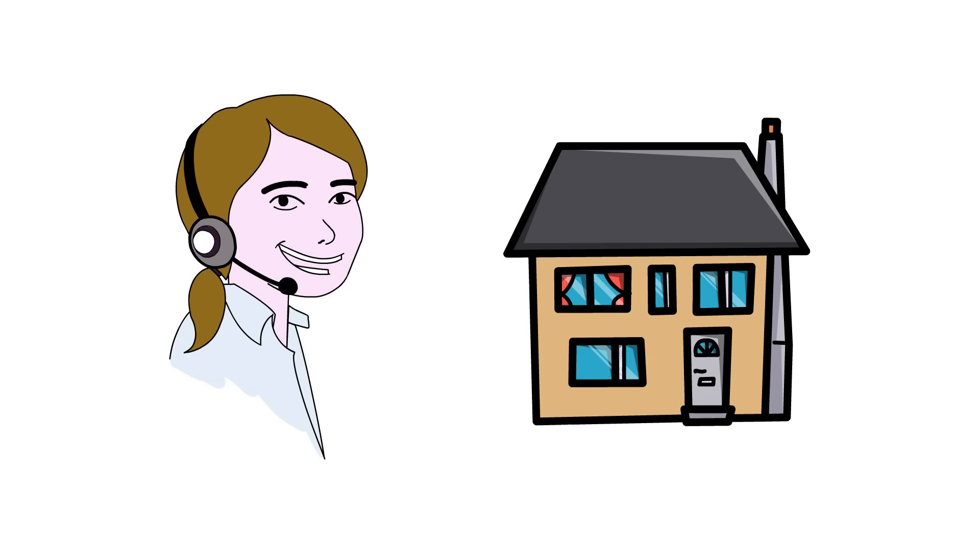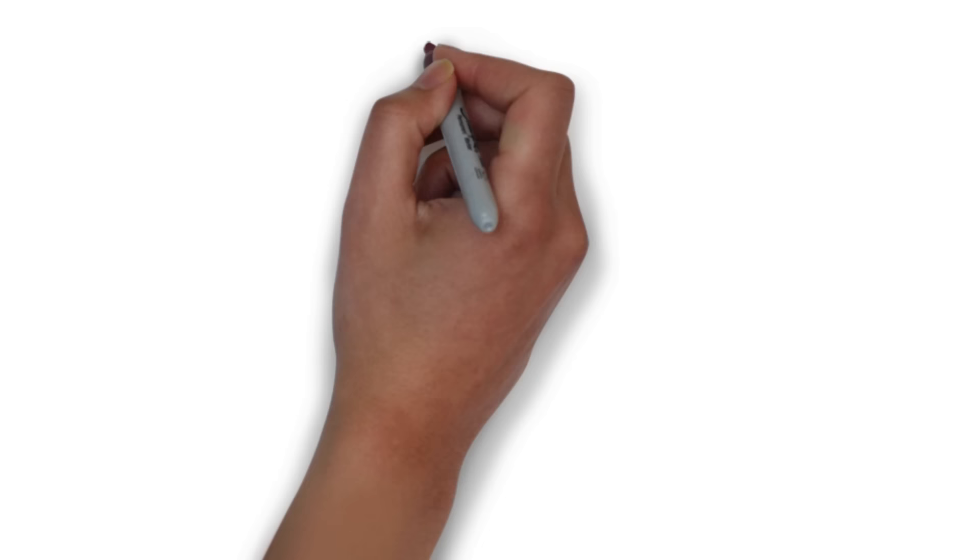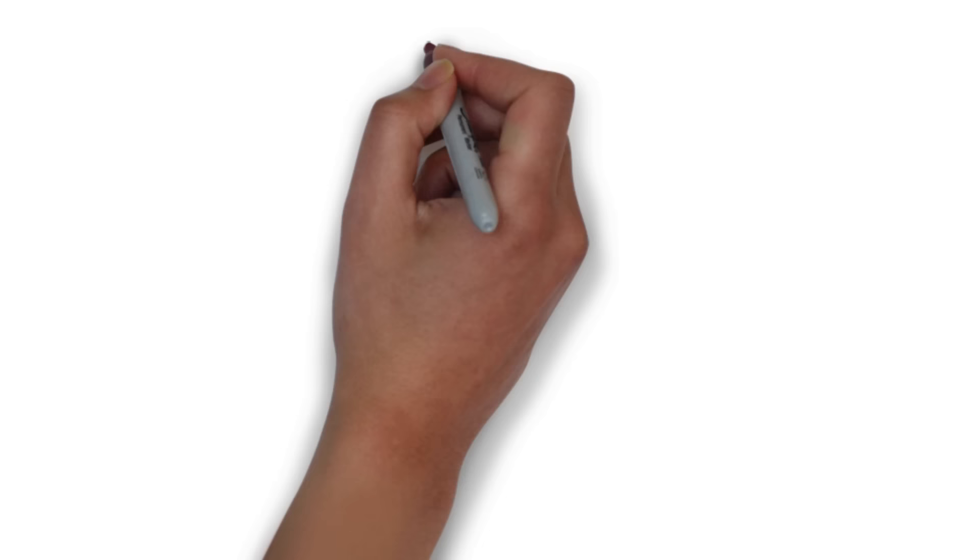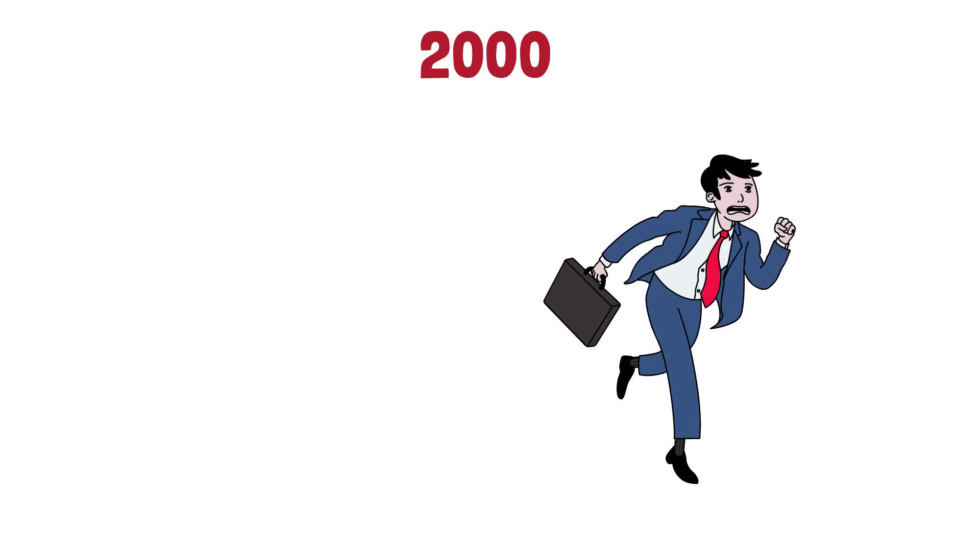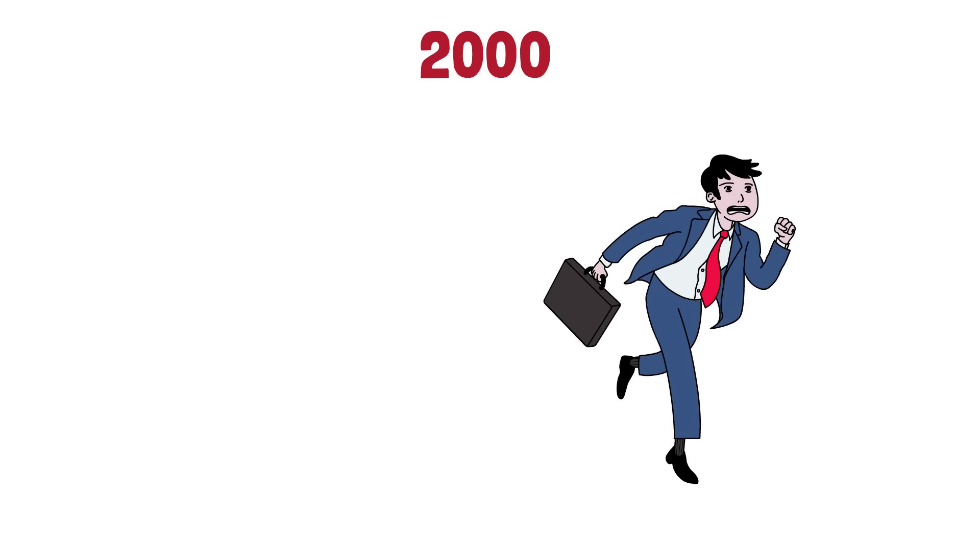However, things really started to change around the year 2000. Wage growth simply hasn't been able to keep up with rising home prices. As Grantham alluded to, this is far from just a US problem. In fact, in some respects, the US actually has it easy compared to other countries.